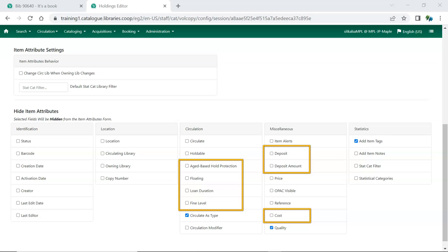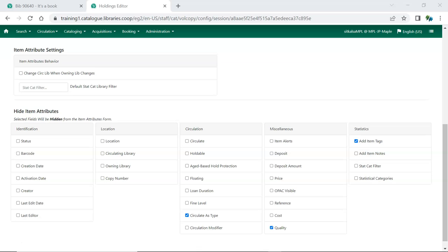Check any of these that are not applicable to your library. You can always add them back if your library starts using a feature related to one of these attributes.